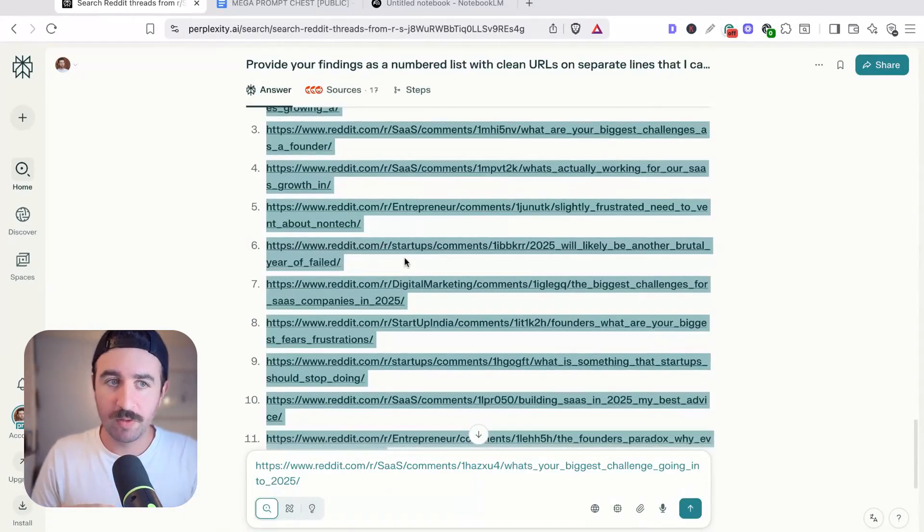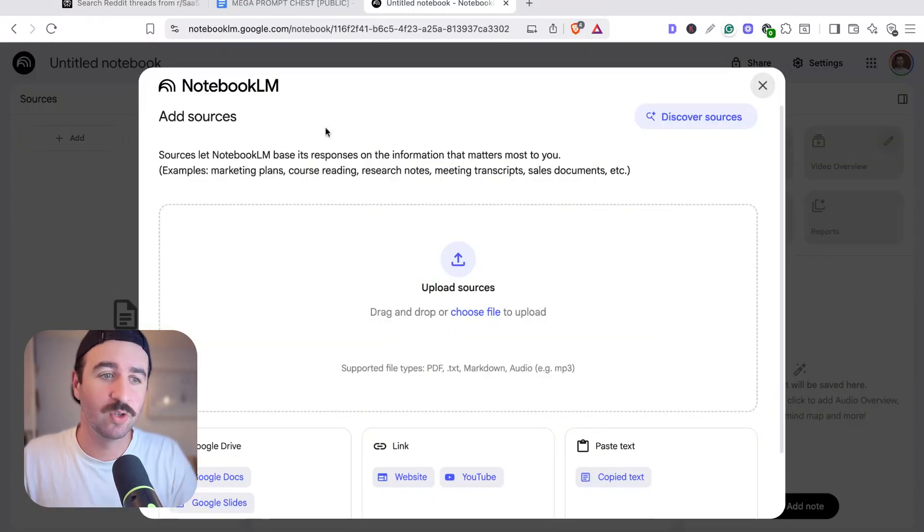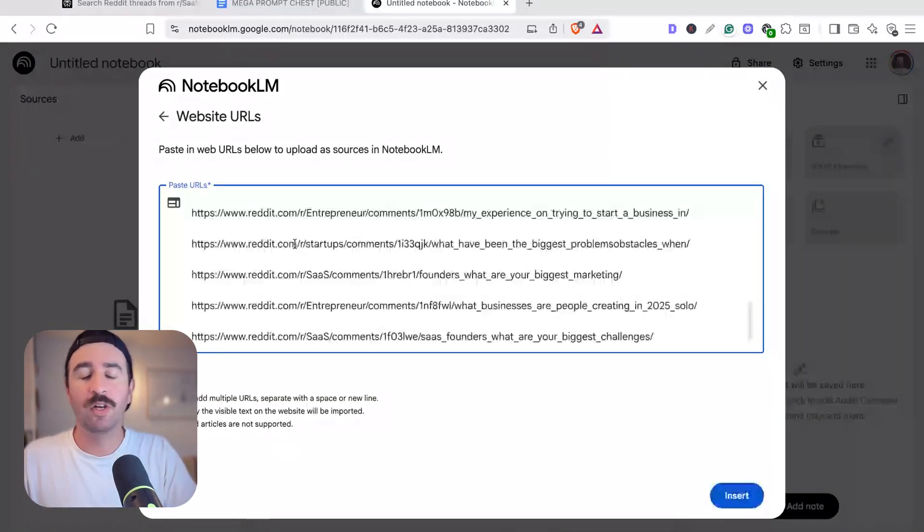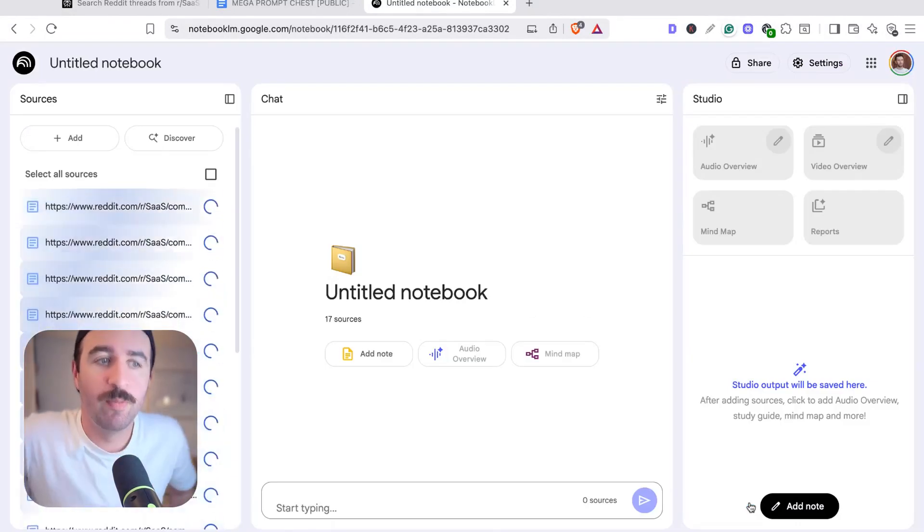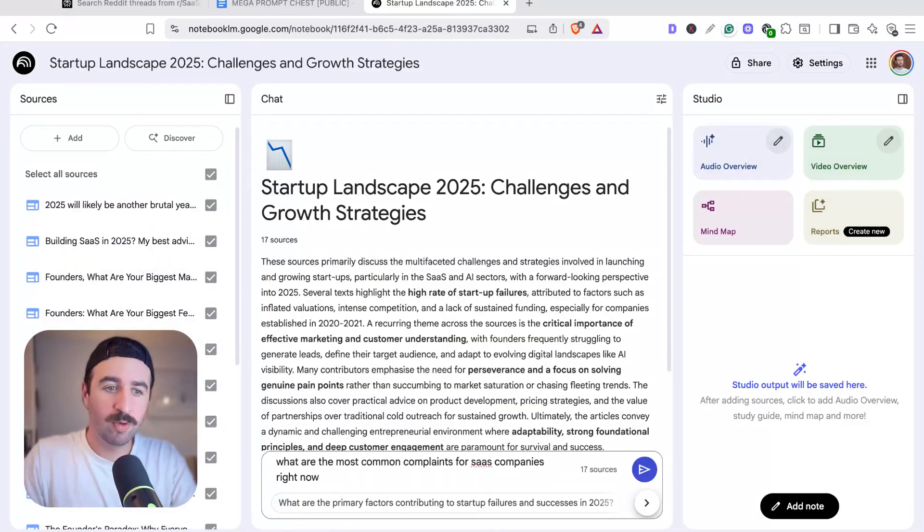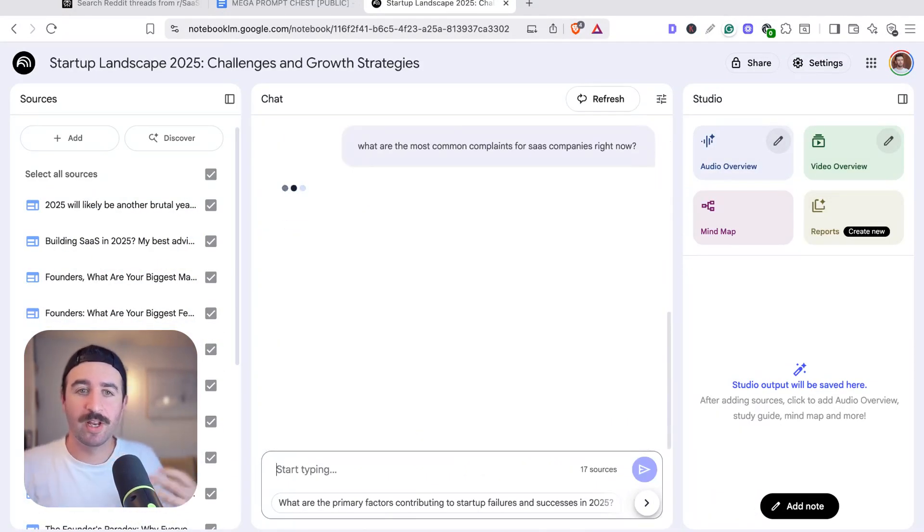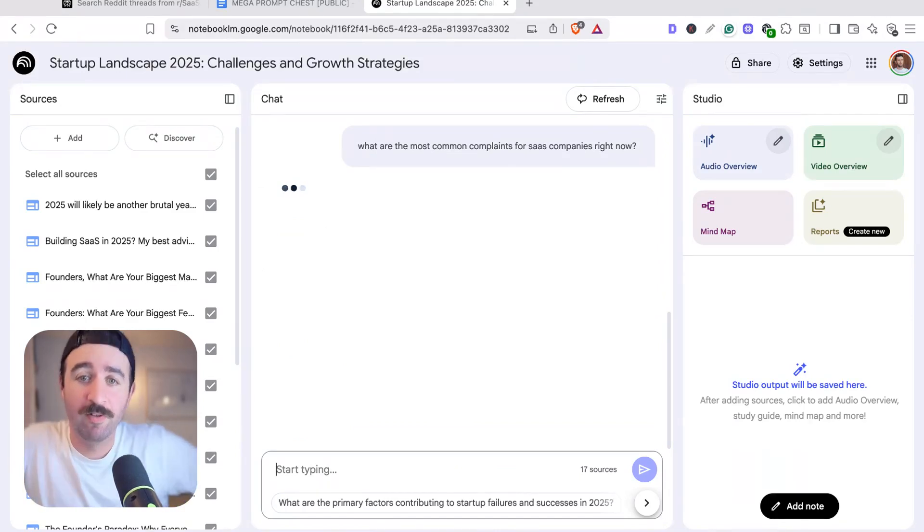Once it's done, we can read through our report, but we can grab this list of sources again, add them in, and now we can feed Reddit into our research in Notebook LM. So we could say what are the most common complaints for SaaS companies right now, and again, get this information and insight pulled out for us and go deep on it.